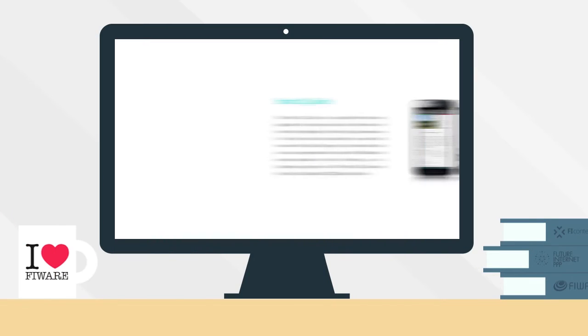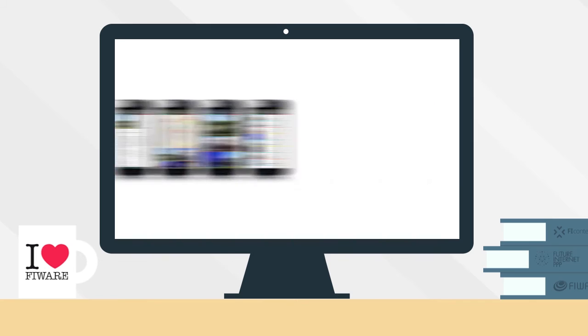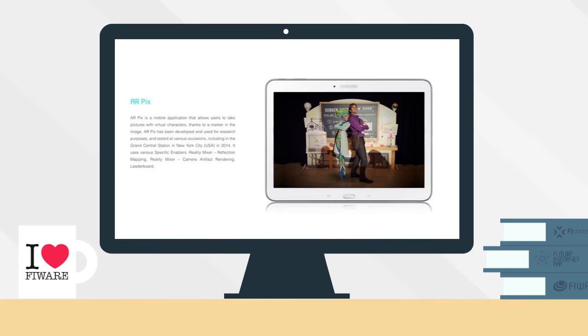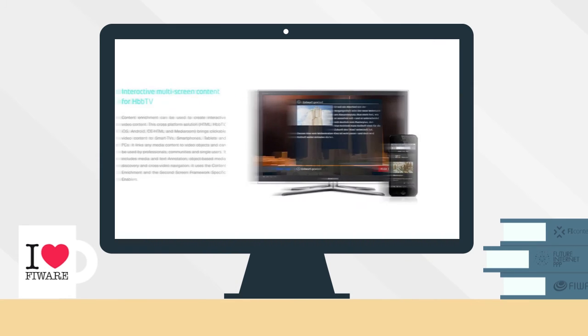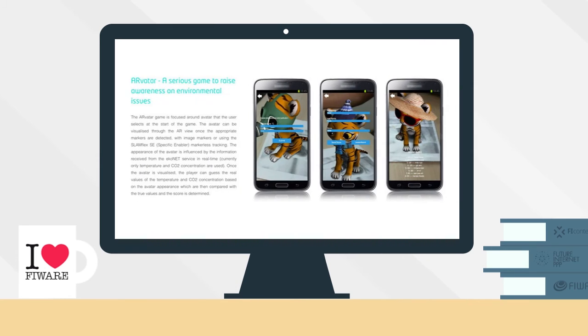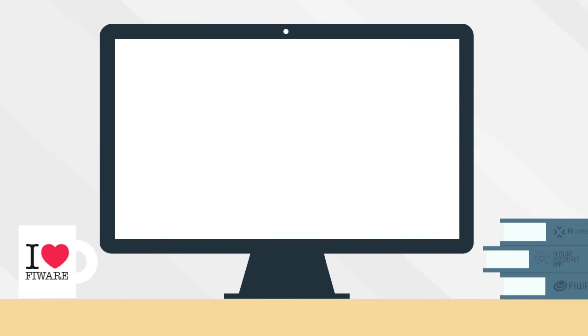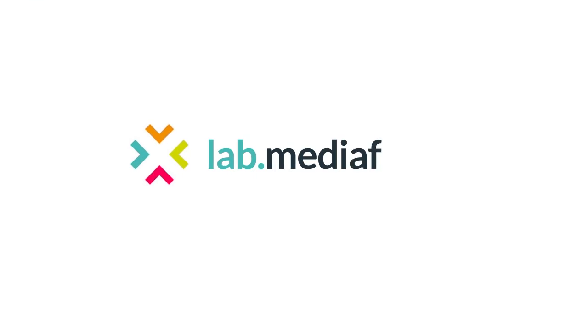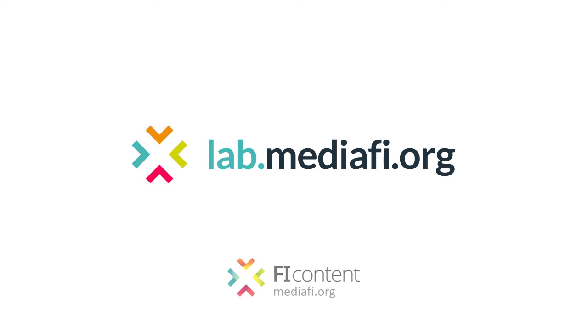Several apps embedding these technologies are already available on the market. Discover the FiWire Media and Content Technologies on lab.mediafi.org.